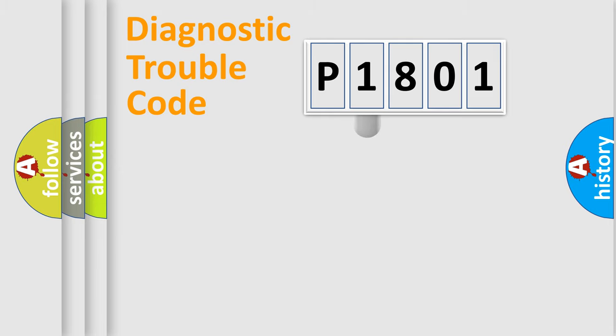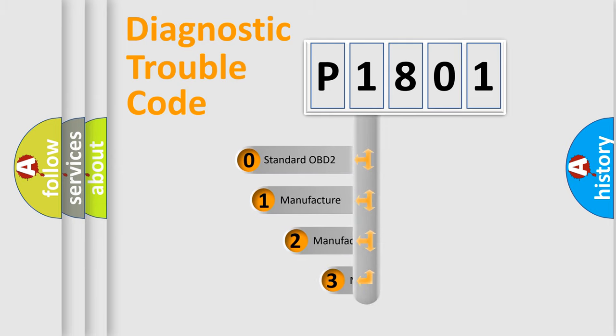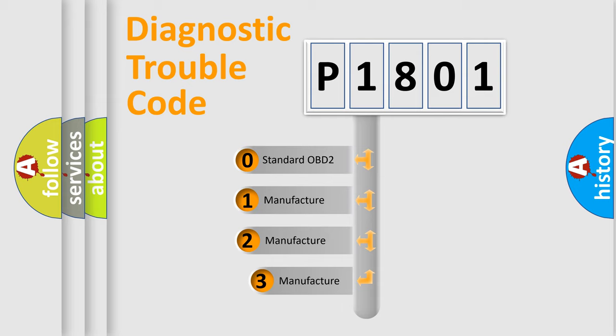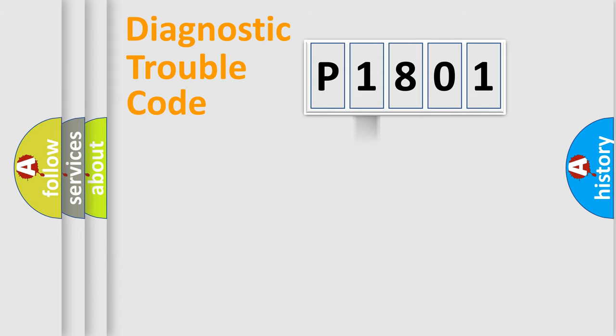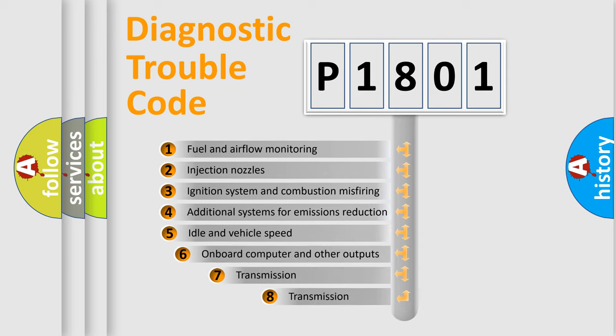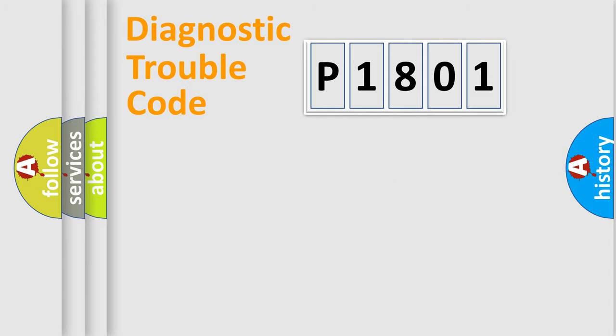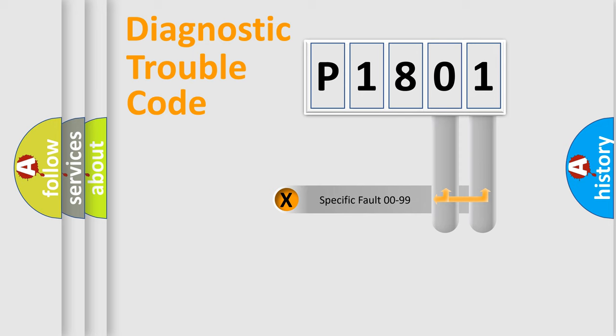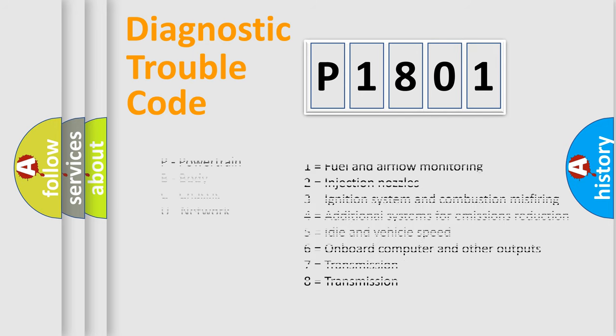This distribution is defined in the first character code. If the second character is expressed as zero, it is a standardized error. In the case of numbers 1, 2, 3 it is a car-specific error. The third character specifies a subset of errors. The distribution shown is valid only for the standardized DTC code. Only the last two characters define the specific fault of the group. Let's not forget that such a division is valid only if the other character code is expressed by the number zero.